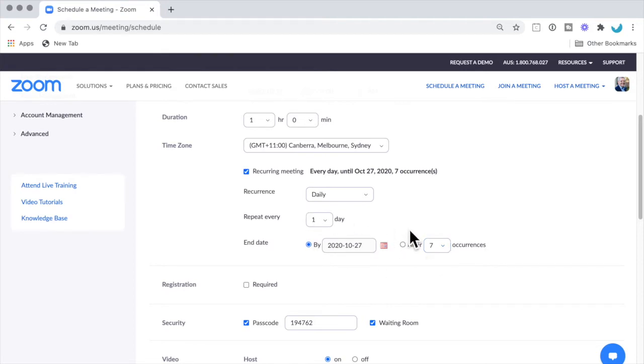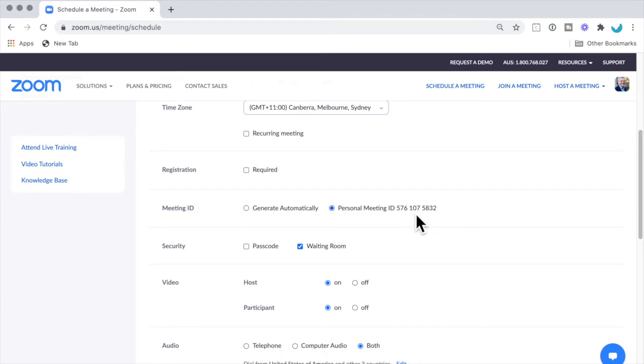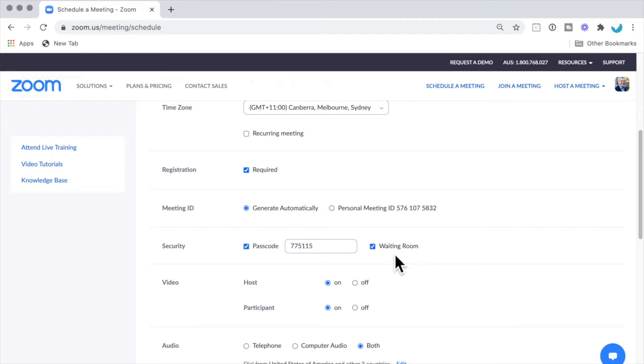You can use your personal meeting ID, but if you want to register and get a report of attendees, you won't be able to do that. You will need to click Required here for registration and then generate automatically. You can set your own passcode here, and there can be a waiting room before you start the meeting.